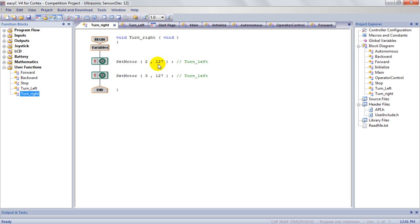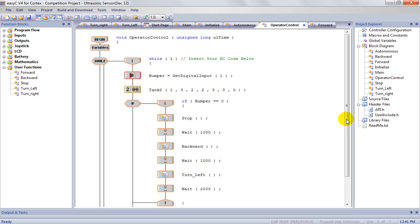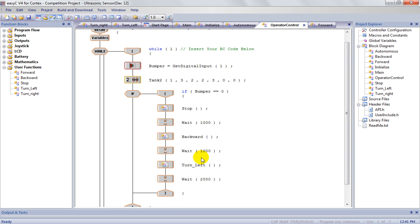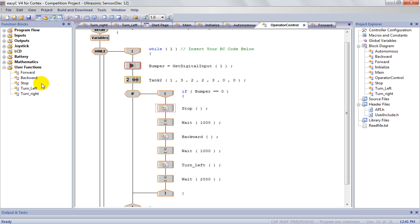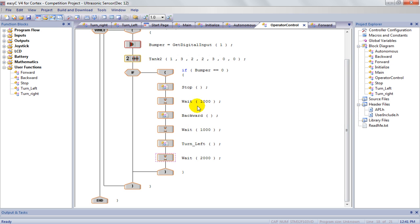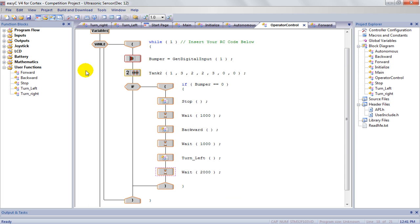The nice thing about doing it this way is it makes your actual program much smaller and much easier to troubleshoot. So instead of having 30 or 40 statements down here or lines, I only have a few. So I have my stop, my subroutine for stop in there, I have my subroutine for backward, turn left and wait. Actually, the wait is not a subroutine. But it makes it much easier, much cleaner.